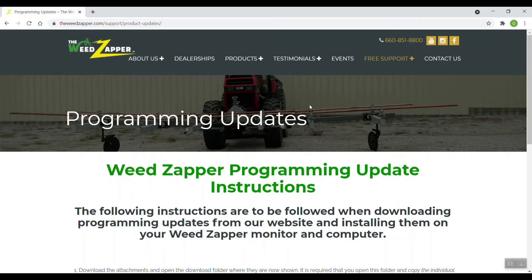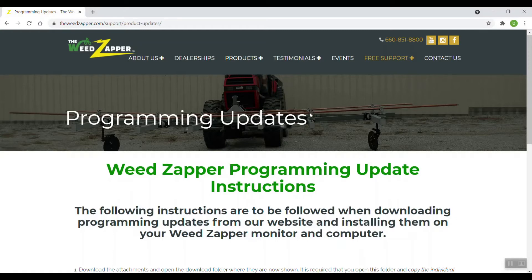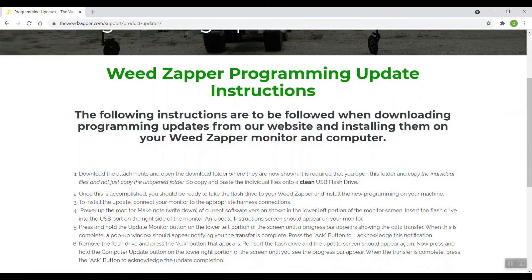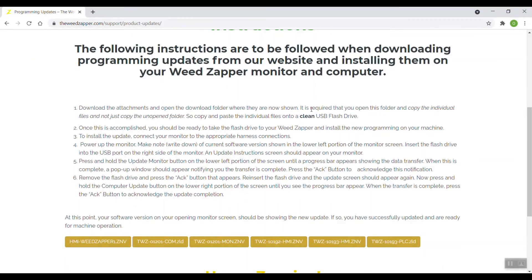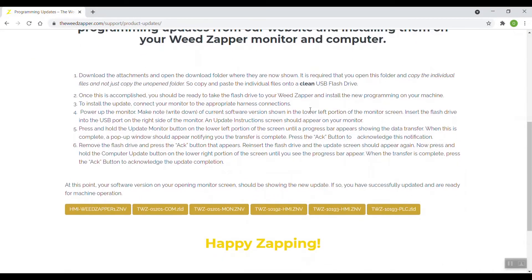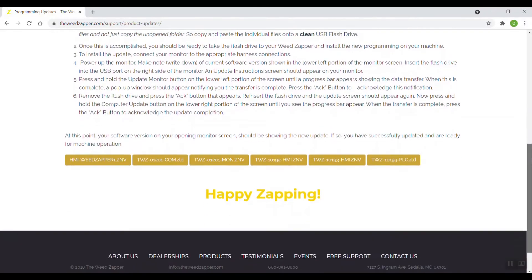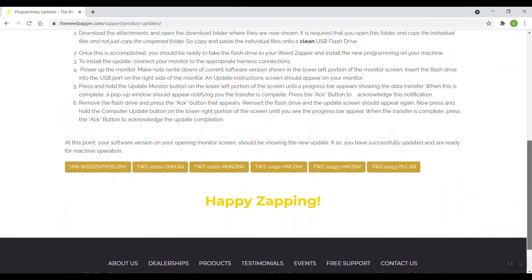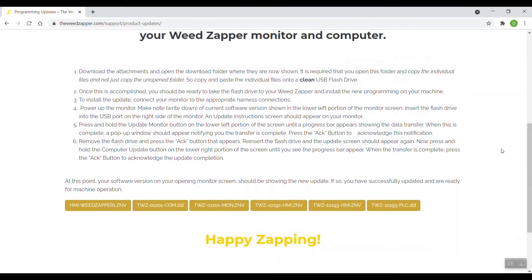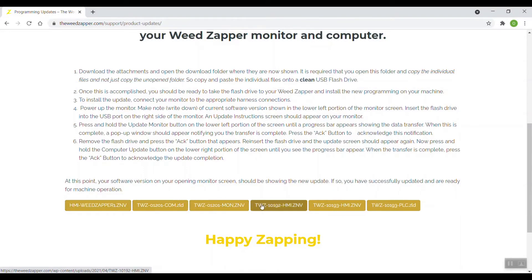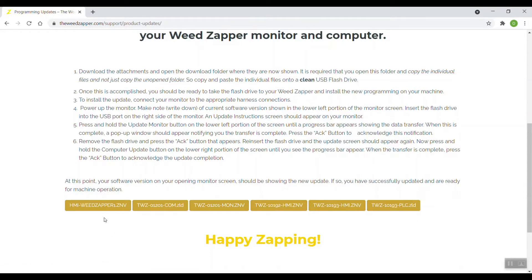I'm going to scroll down. You can either turn the wheel on your mouse or come over here and left click the bar and pull it up and down. But here at the bottom of the page, you're going to see tabs representing all of the programming update files. There are six of them currently shown. There will be some more in the future, but for today's video, the six are shown here.